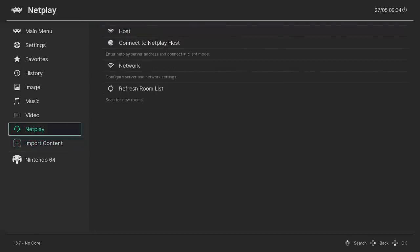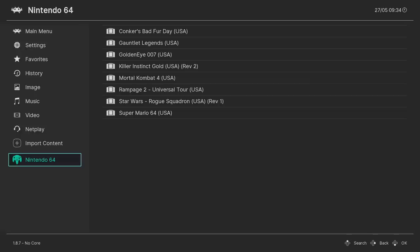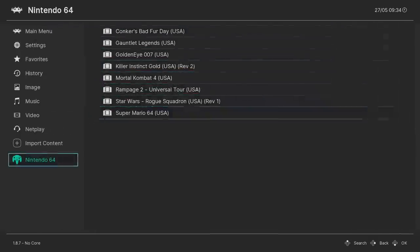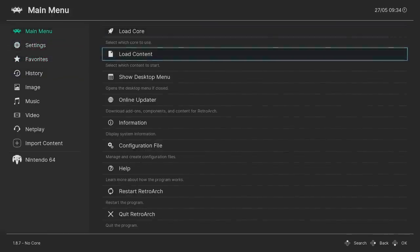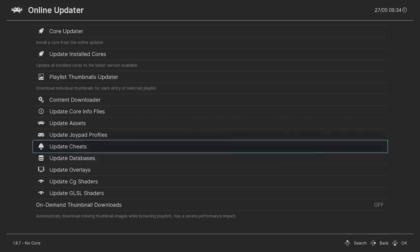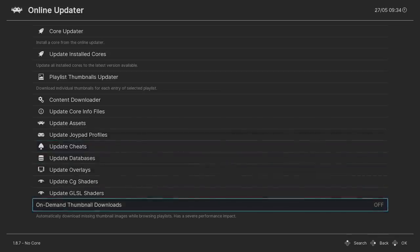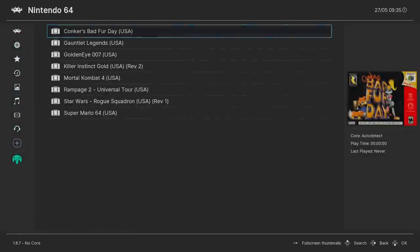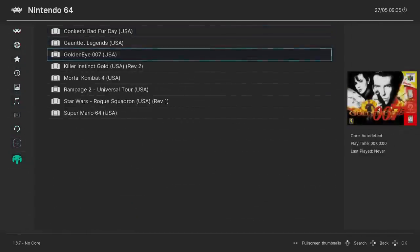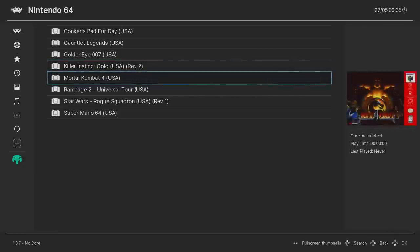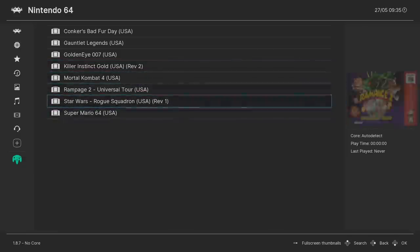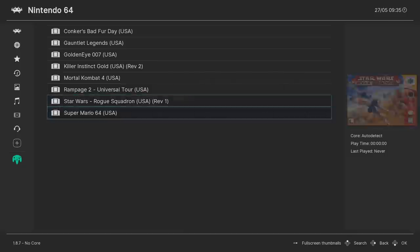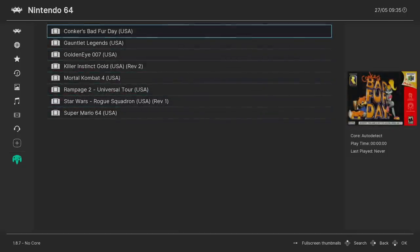So we're going to back all the way up to the main menu. Now we have a little section down here called Nintendo 64. These are my games. Let's go ahead and get some box art just to make it look a little better. We'll go back to Main Menu, Online Updater, and at the very bottom, On Demand Thumbnail Downloads. Turn this on. We'll go back to our N64 section, and once we choose a game, it'll automatically download that box art for us. So now we have box art for each of our games, and this will work with the whole collection if you've imported the whole N64 collection.